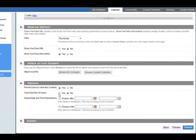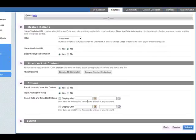Permit users to view the content, track number of views. Let's leave the date and time restrictions open. Once you finish that, click on Submit.